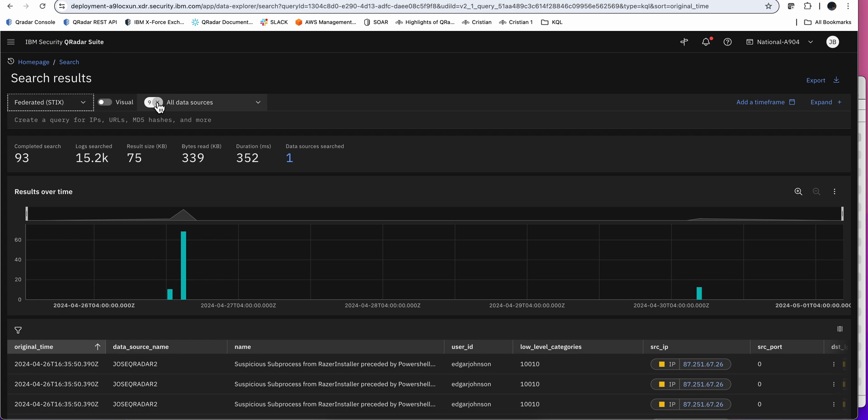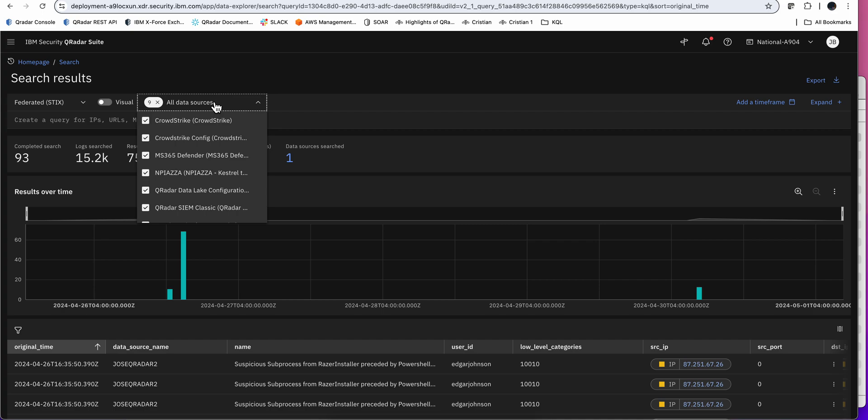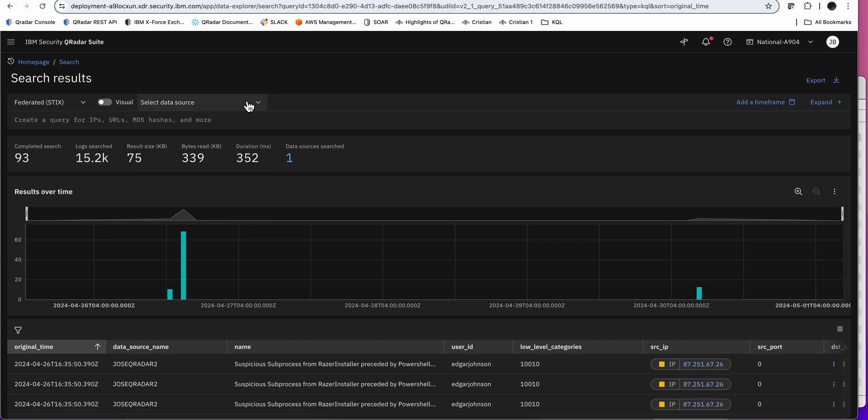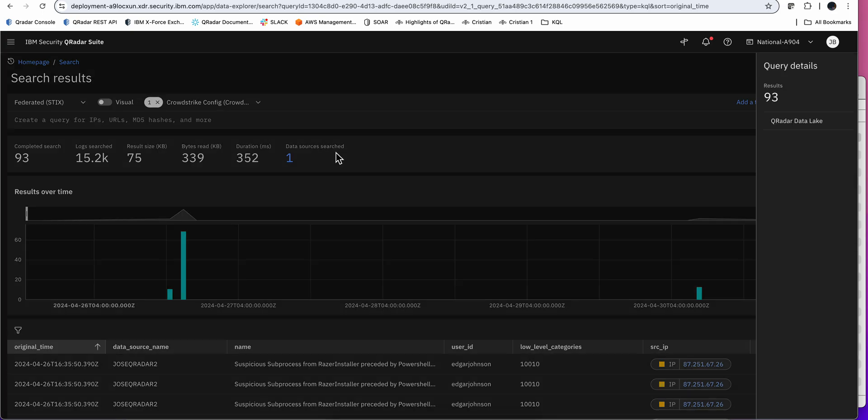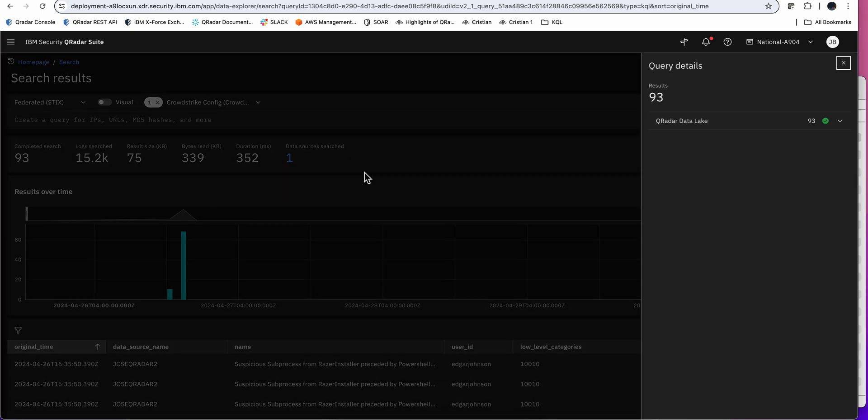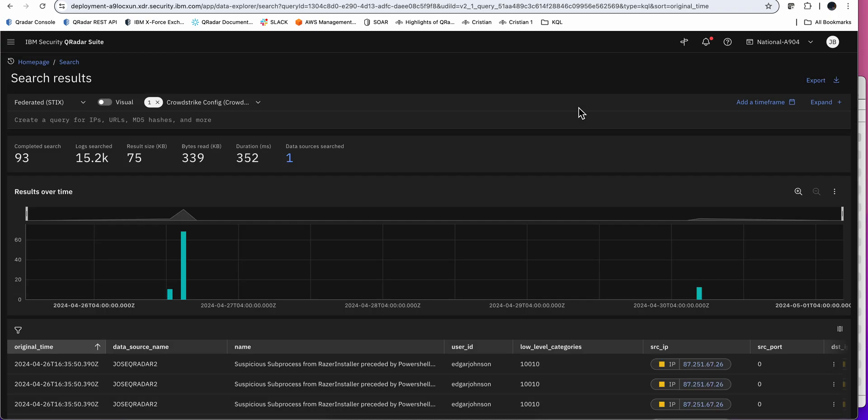And we're going to select what sources do I want to have. Remember that we have several sources in there. But the one that I want is this one, the CrowdStrike. So I'm going to deselect them all. And I'm going to select just the CrowdStrike Honeypot only. And now, I'm going to go ahead and make my query.